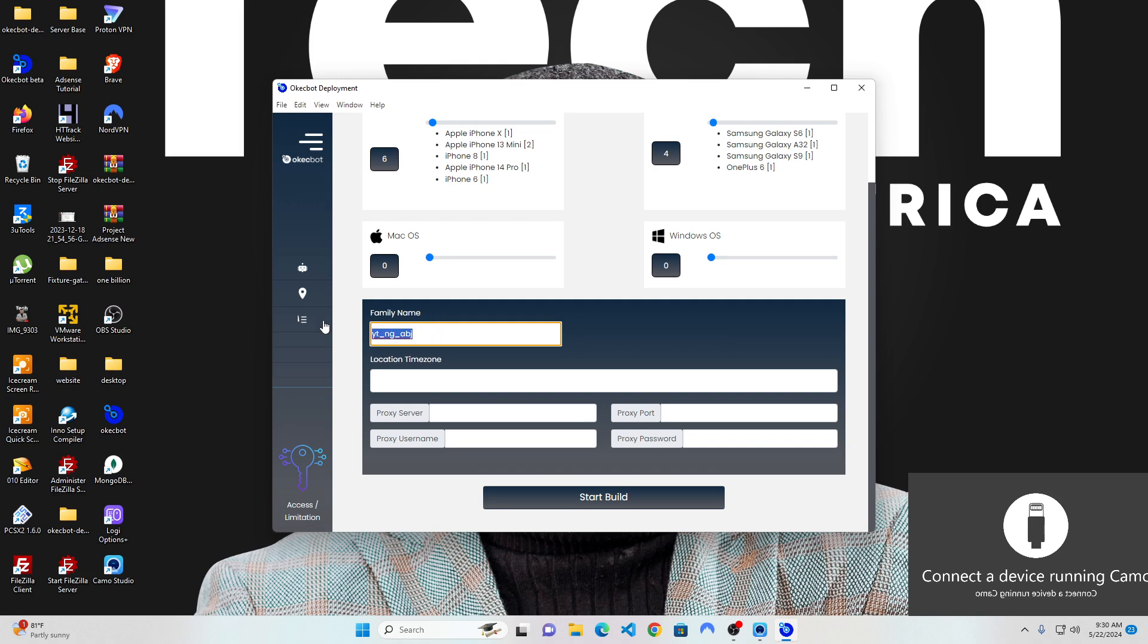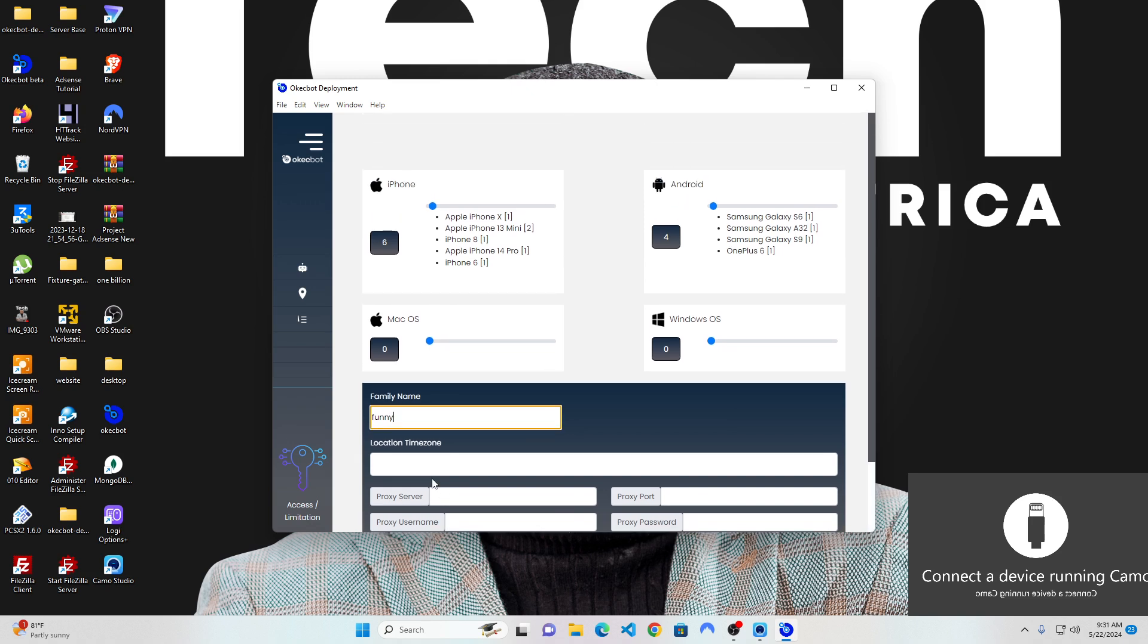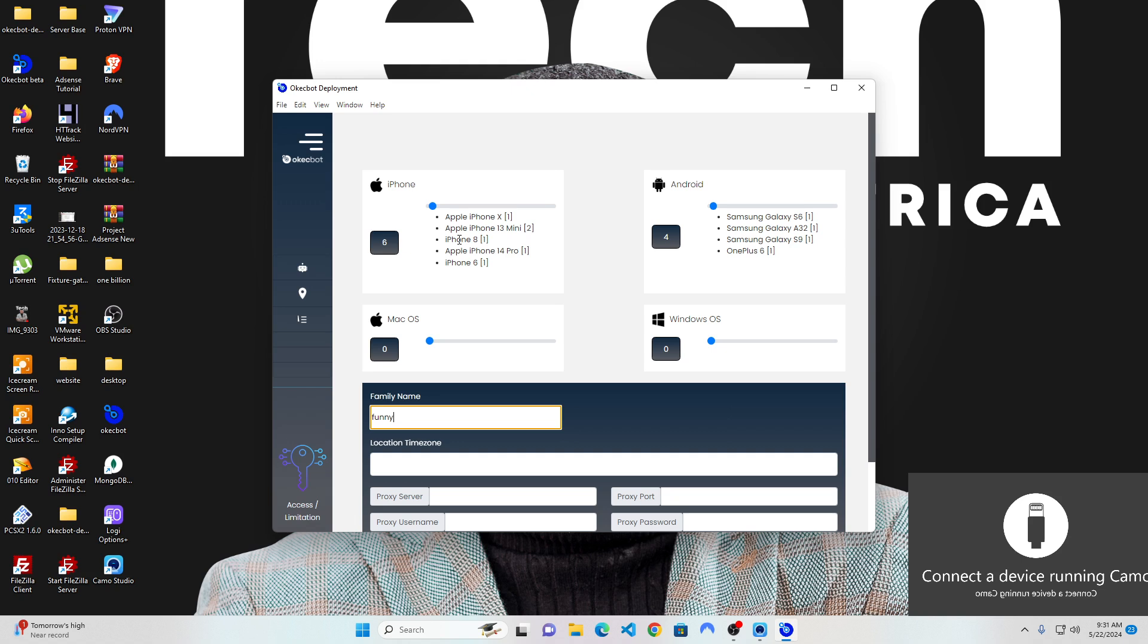I can come right here and say YT underscore NG underscore ABJ, which means YouTube underscore NG underscore ABJ. Now you can actually name it anything. I can even name it any funny thing I want. How about we name it funny? But basically, you ought to use a family name that makes reference to something.